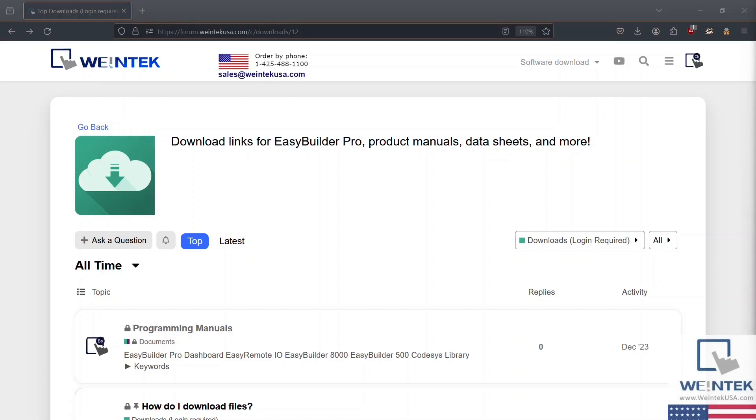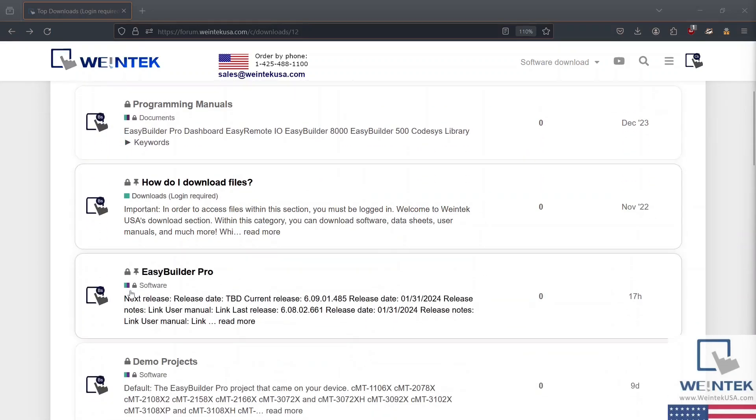Pinned near the top, you'll see a post titled EasyBuilder Pro. Here, you'll find downloads for the latest and prior releases of EB Pro.